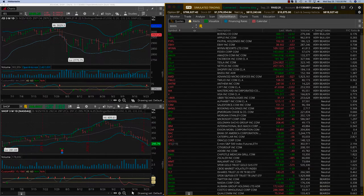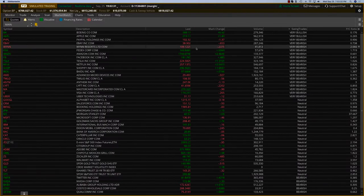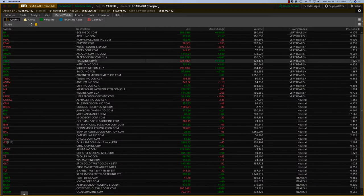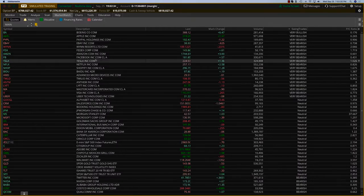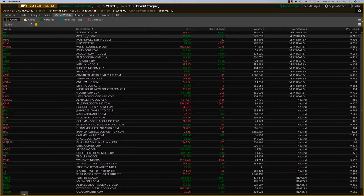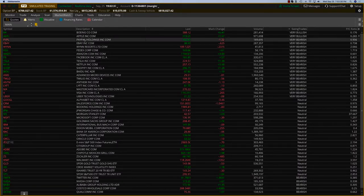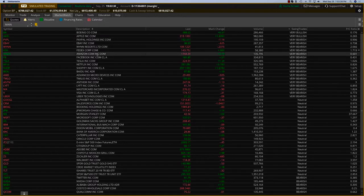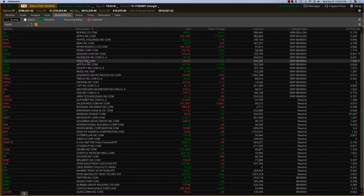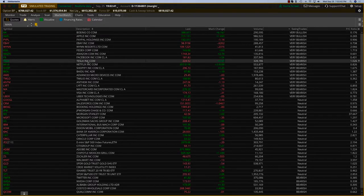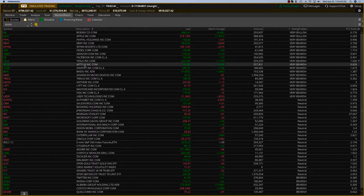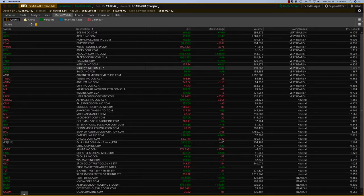I have a watch list here of the top 30 to 40 stocks, and we'll be trading a lot of these. You can see we have Apple, PayPal, Amazon, Facebook, Tesla, Netflix, Shopify, Baidu.